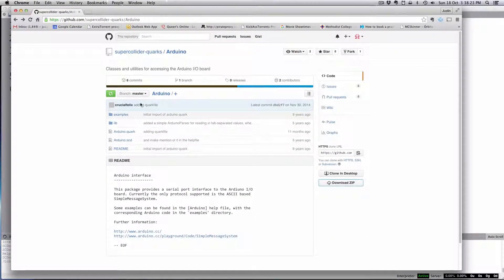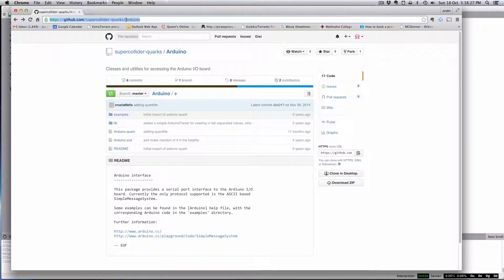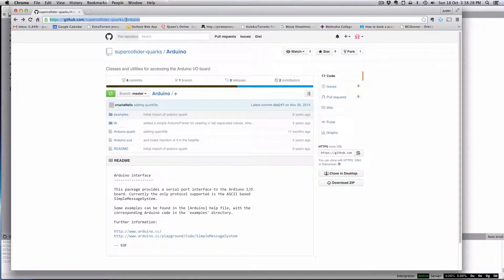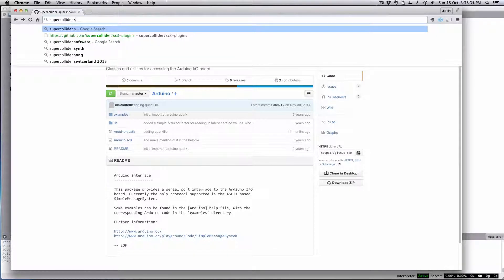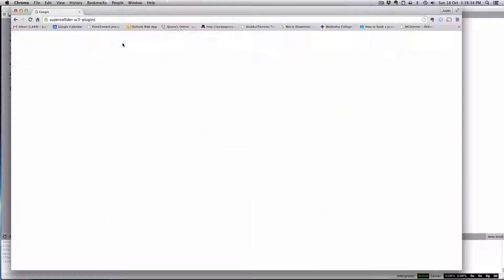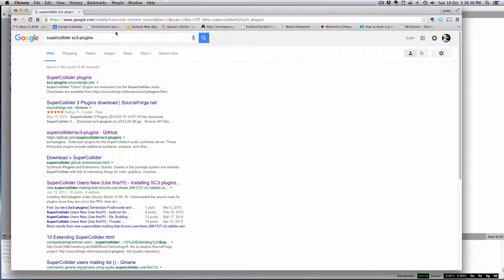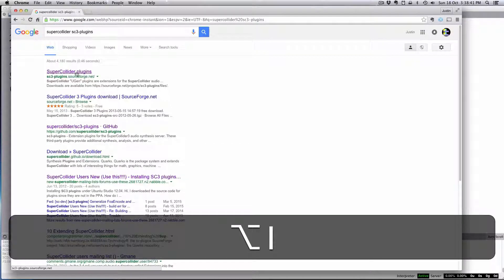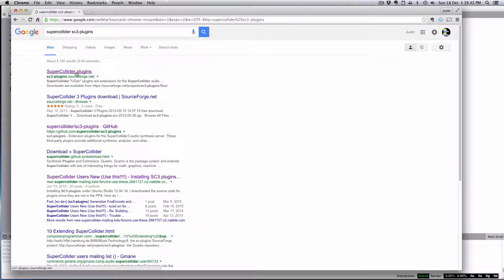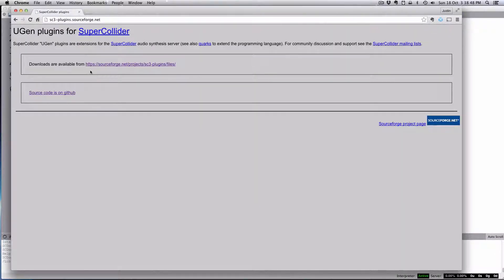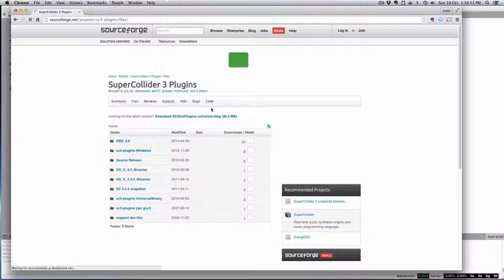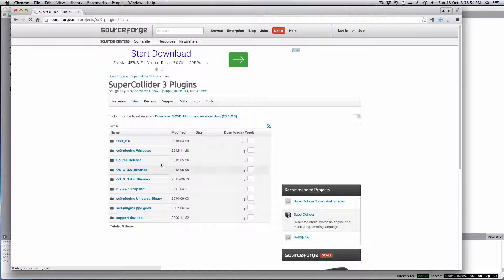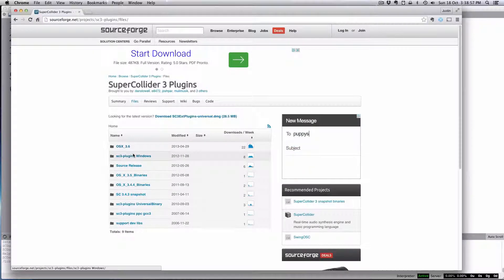You can just go to SuperCollider SC3 plugins. In the case of SC3 plugins, there is a SourceForge binary for the Mac. Oh, I guess it has Windows as well.